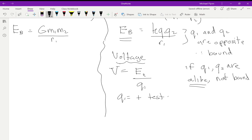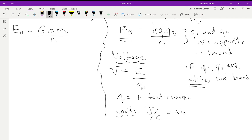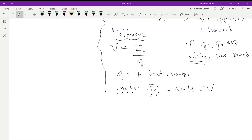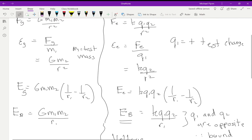The units of voltage are volts. We can see that the unit of energy is joules and the unit of charge is coulombs, so a joule per coulomb equals a volt, and we'll use capital V to represent volts. This is one of those cases where the variable and the unit use the same letter — capital V for both the unit of volts and the variable voltage.